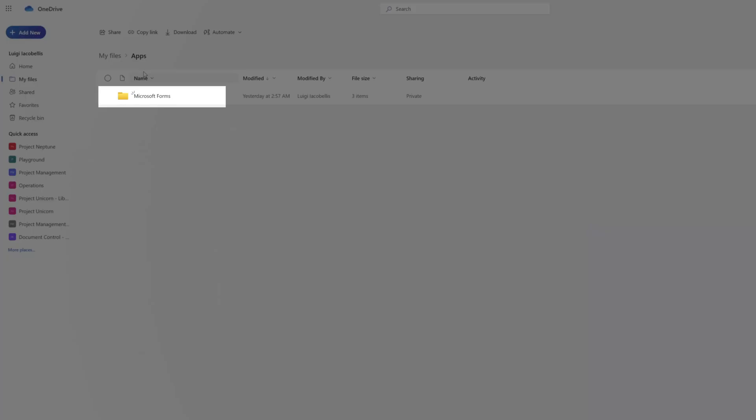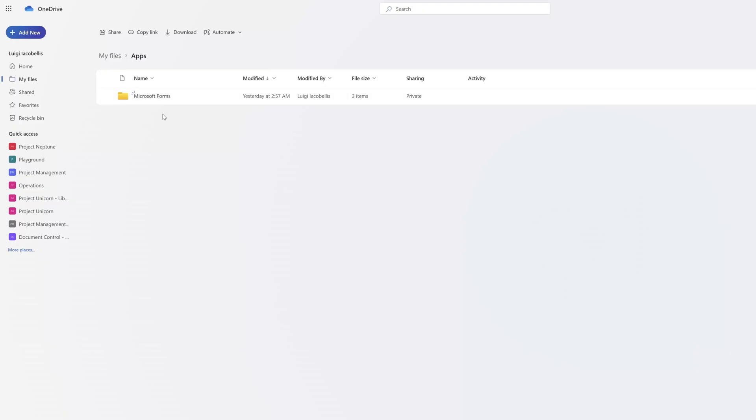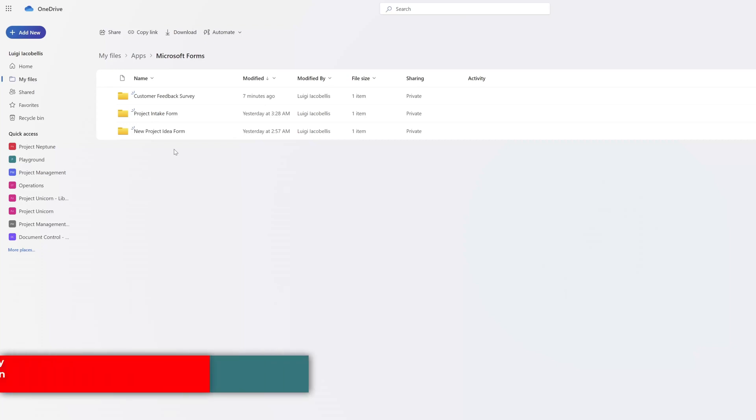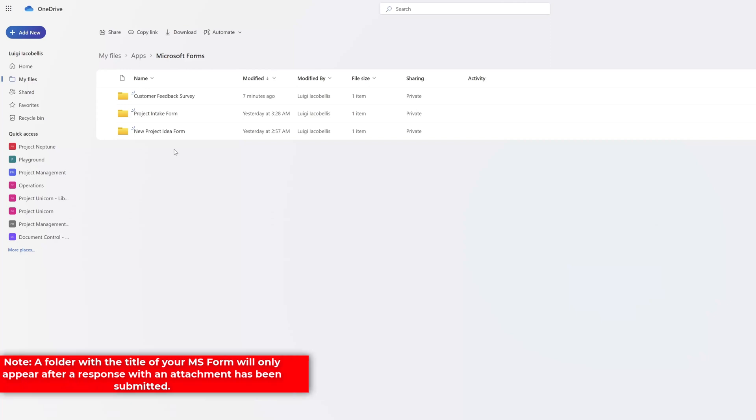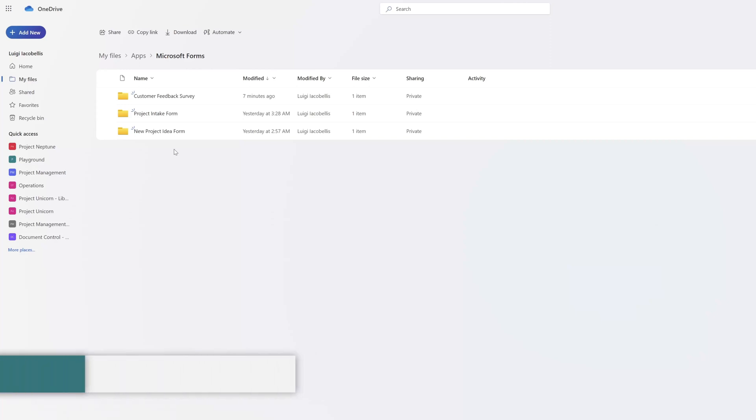Within this folder, you're going to see a subfolder called Microsoft Forms. You want to click on this. Within this subfolder, you should see a folder that matches the name of a Microsoft Form that has been submitted and that had at least one response with an attachment included.